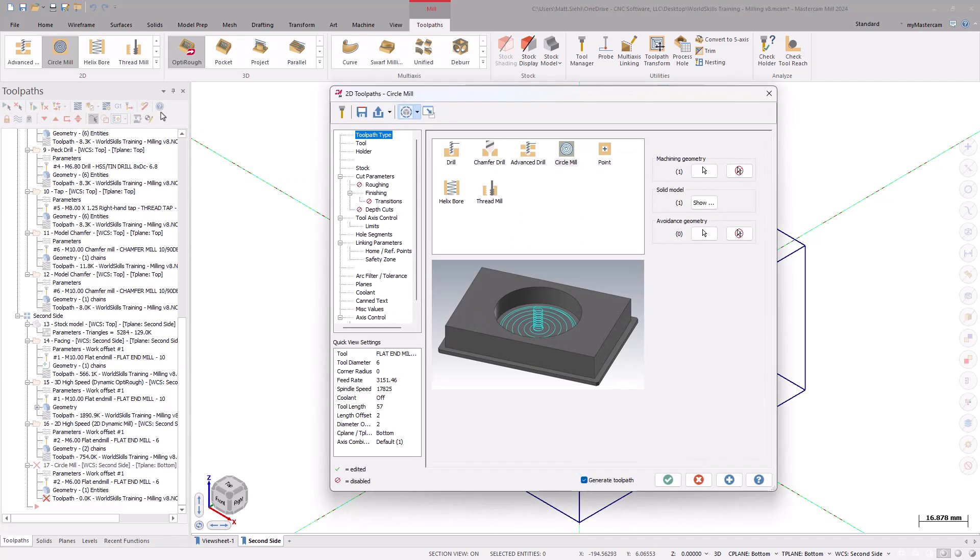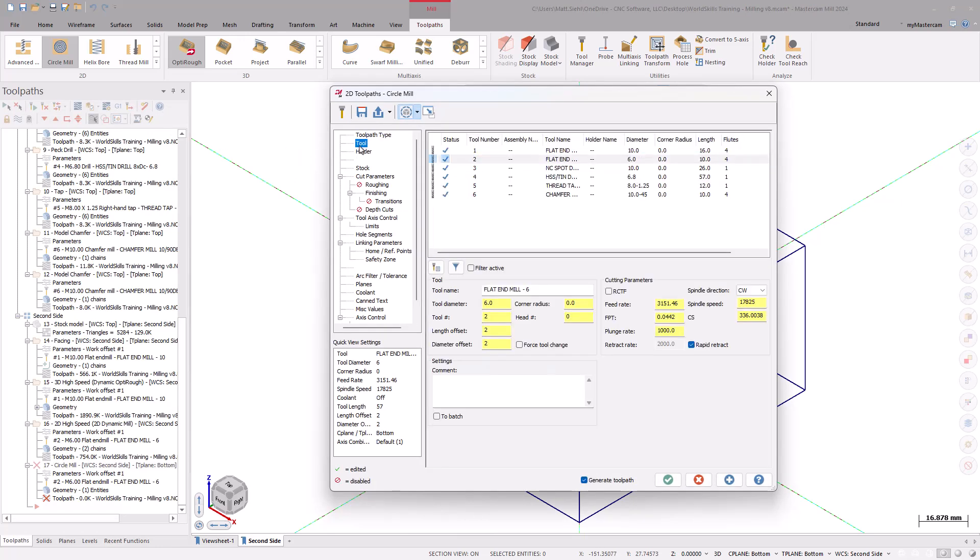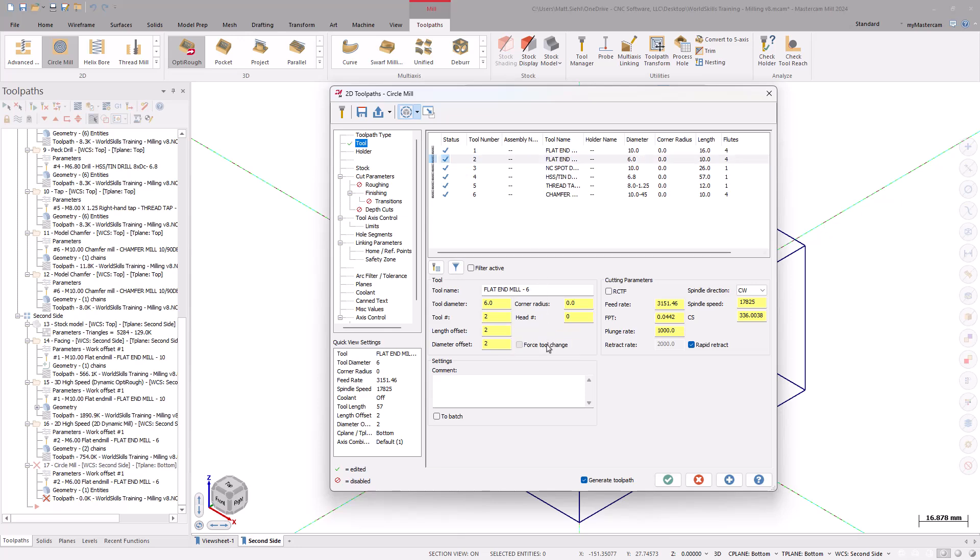Under the Tool page, select the 6mm flat end mill. Since we are using the same tool as the Dynamic Mill that ran previously, we will need to turn on the Force Tool Change checkbox. With this turned on, the machine will safely retract the tool to the Home position after running the Dynamic Mill Toolpath and before the Circle Mill Toolpath.